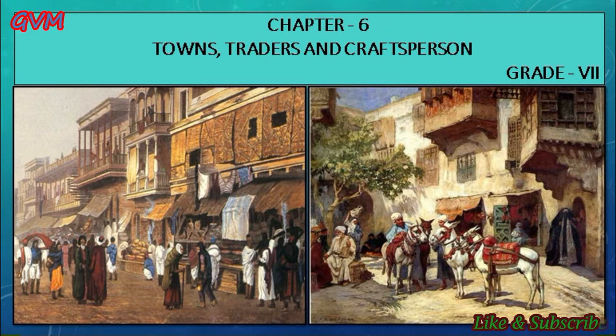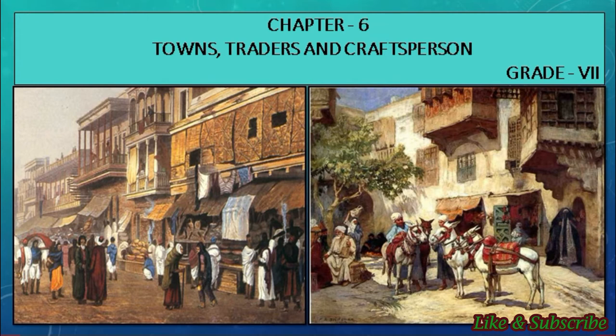The products in turn reached different European markets, and due to this the European traders were drawn to India. The arrival of European traders changed the whole scenario of trading and towns in India. In this chapter we are going to deal with different crafts like bidri work, weaving, cotton cleaning, spinning and dyeing, as well as architecture including temples, palaces, tanks and reservoirs.